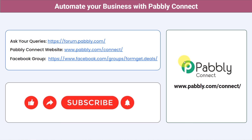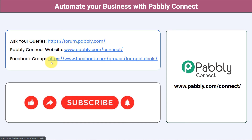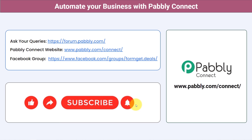Not just these applications — you can integrate multiple applications and automate your business with Pabbly Connect. Post your queries at forum.pabbly.com and the team will answer your questions. For the latest updates and unique automation ideas, join the Facebook group at forumget.deals. If you found this video helpful, share it with your friends and colleagues to help them automate their business. Like, share, and subscribe. Thank you for watching.